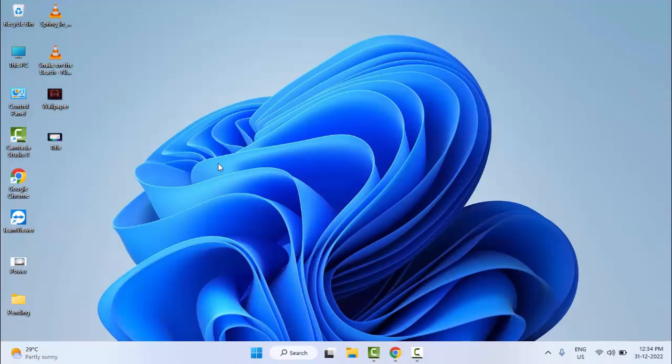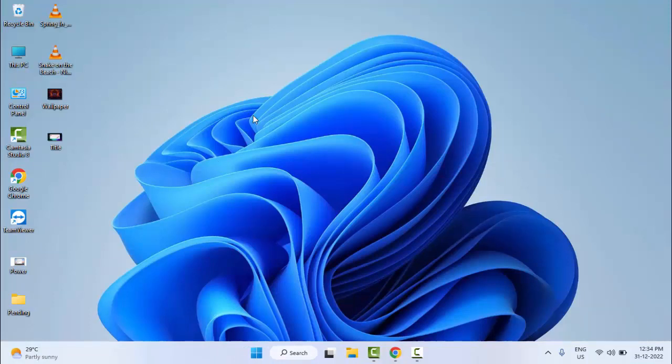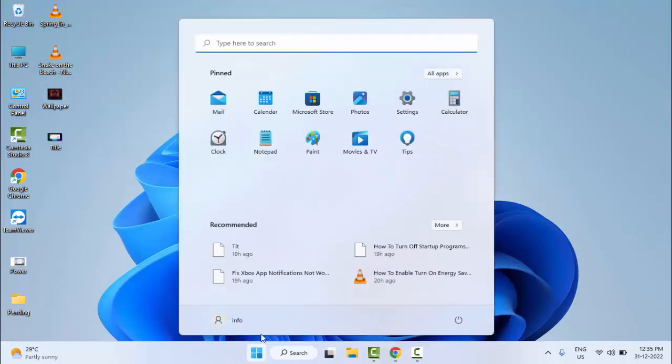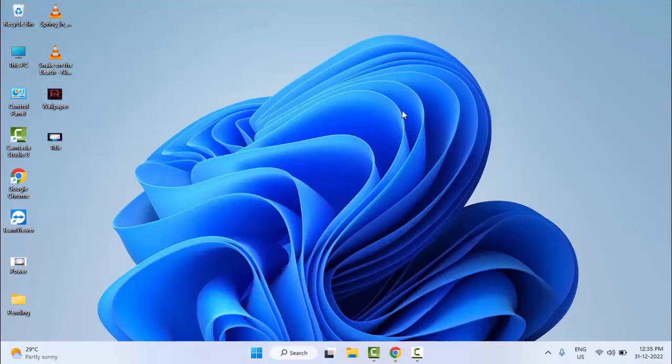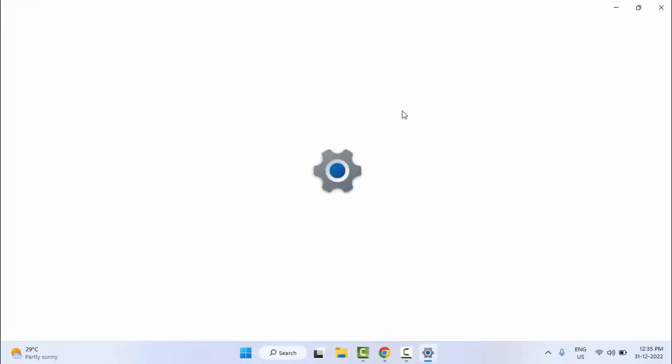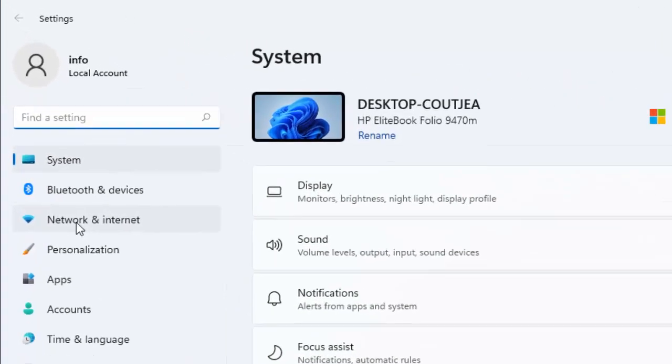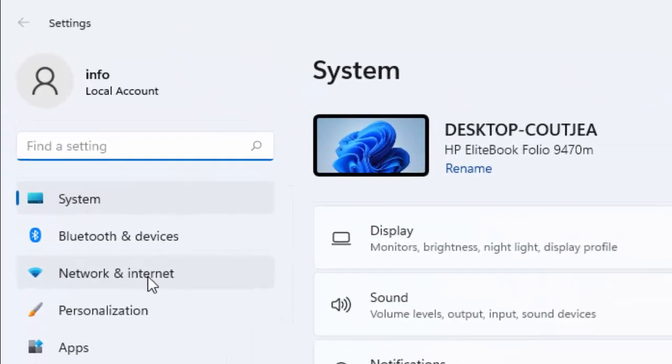Hopefully this will fix your problem. The second method is open your Windows settings. Go to Start and open the settings. Now in the settings, select Network and Internet.